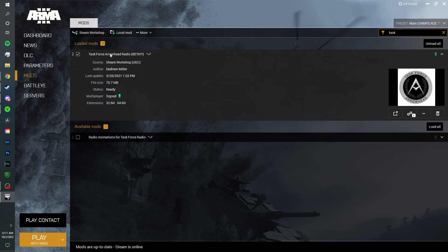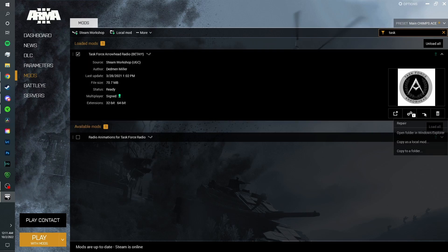Once you have located your Task Force Arrowhead Radio mod, you're going to want to go down here to the three dots, click it, and then you're going to want to click open folder in Windows Explorer.